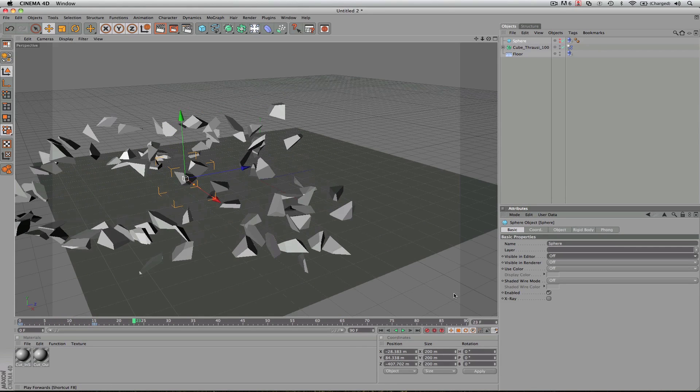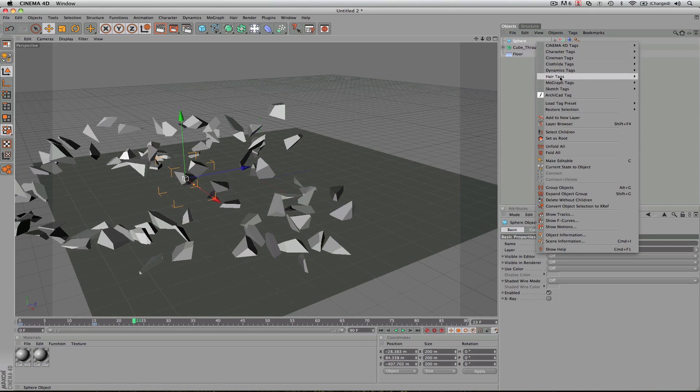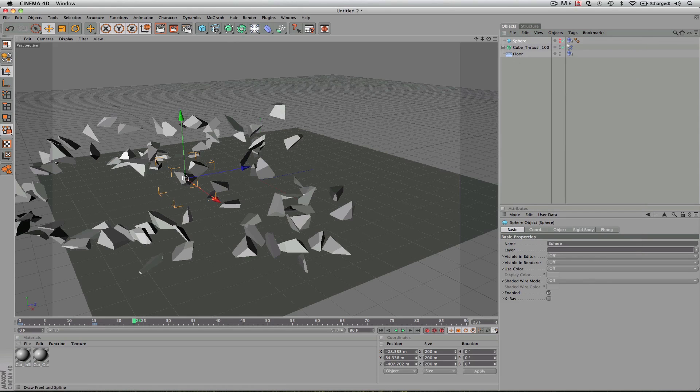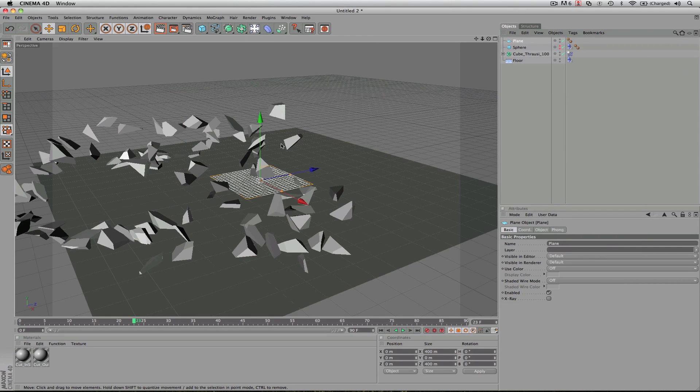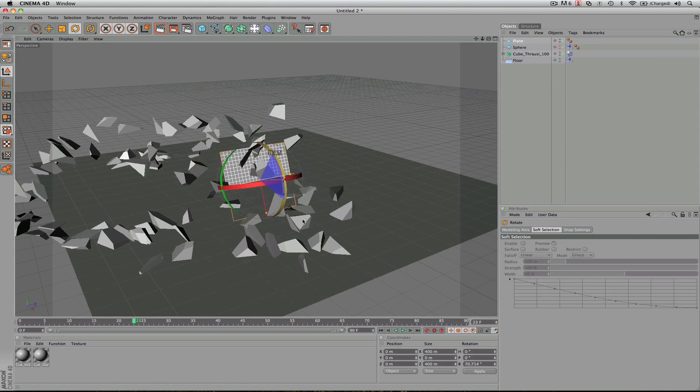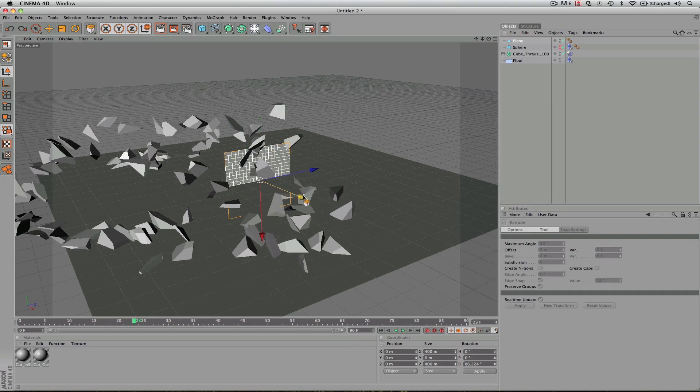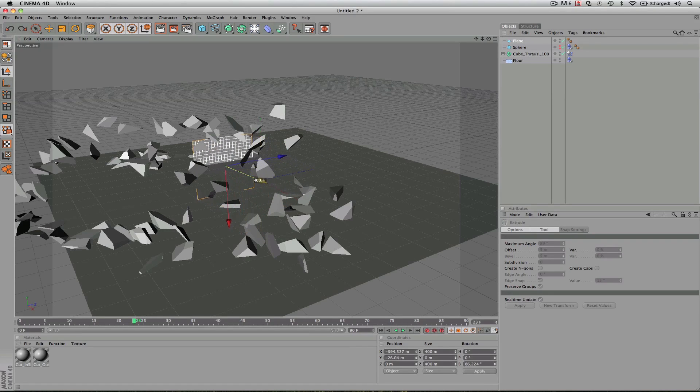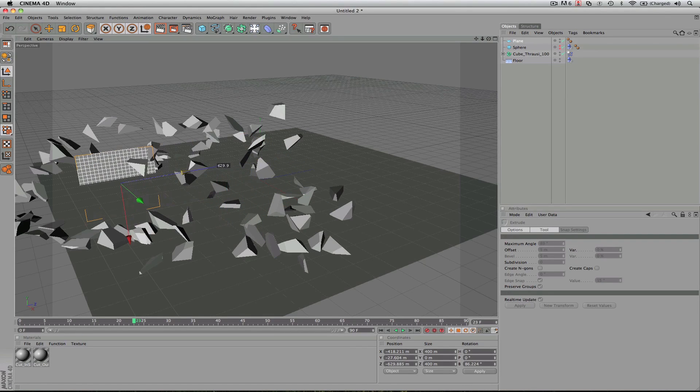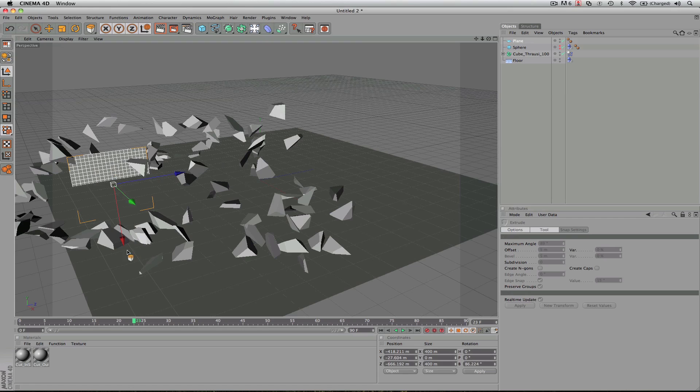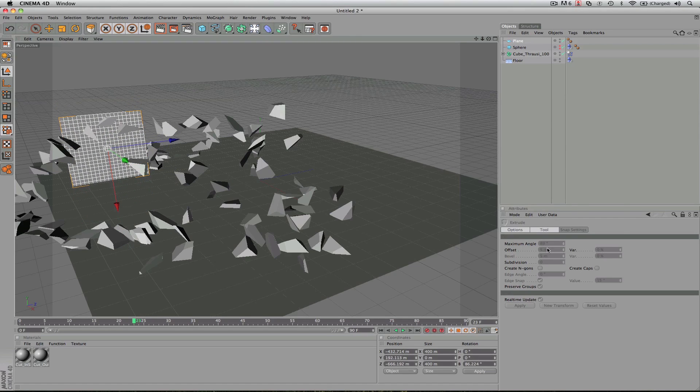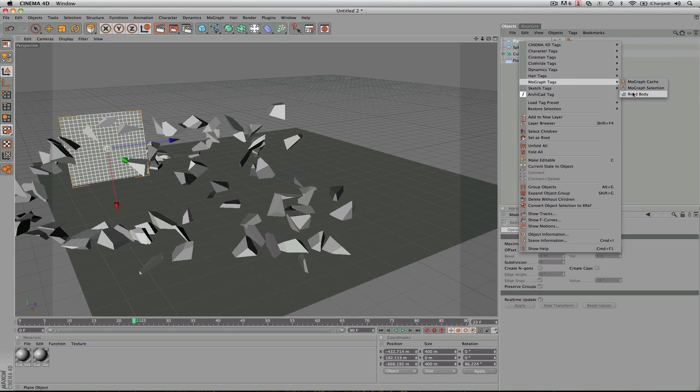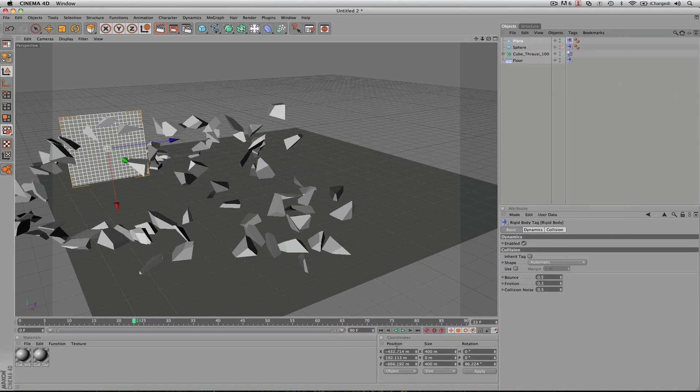Creating objects as rigid bodies, which is what we did up here in the MoGraph tag, you can see I can do that with anything. I can create a plane. So maybe we have a wall somewhere in our scene that our cube pieces need to hit and reflect off of.